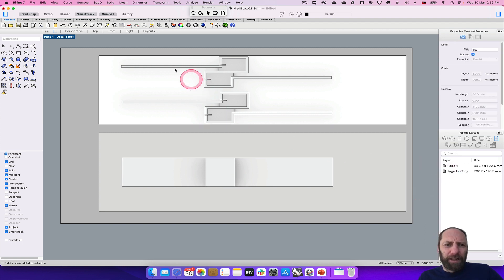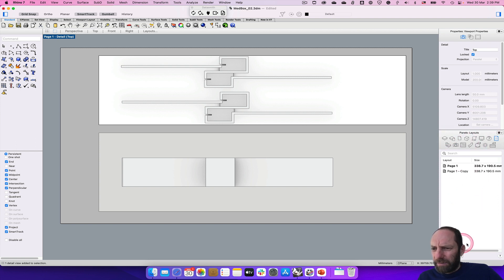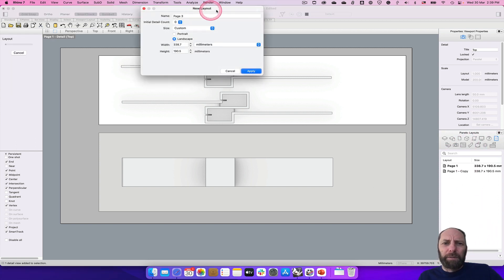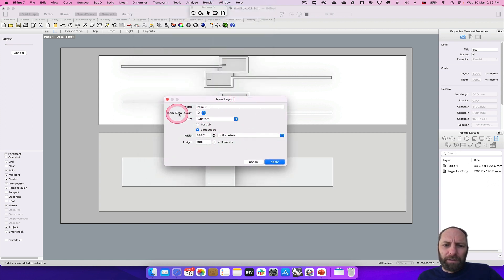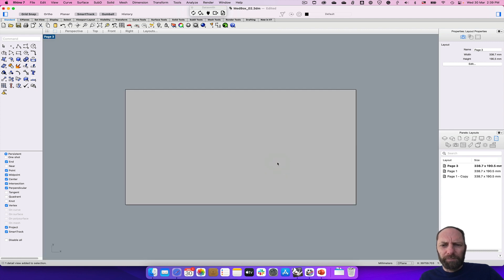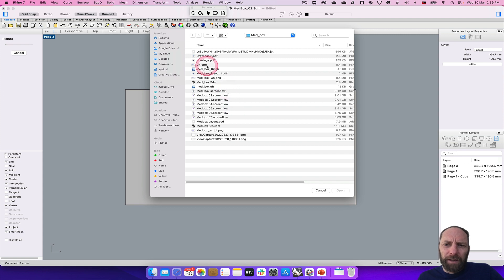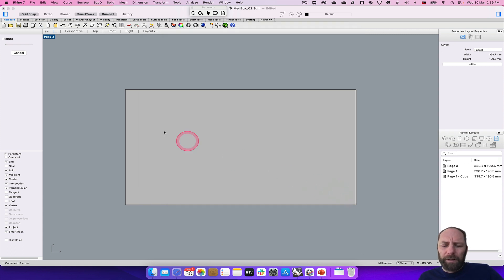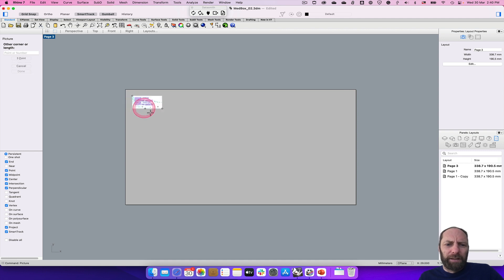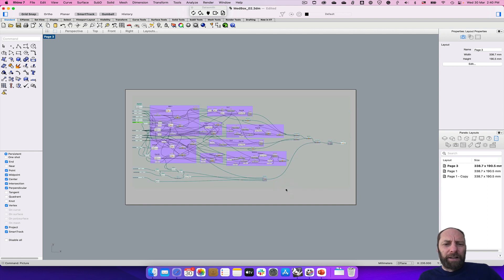Now I want to create a new layout page to put the script on. So if we go down to the layouts box and click plus, it comes up with some options. I want detail count zero — I don't want any views in at this stage, still using the same size, so I can just go apply. Then I can put in a picture — if I type in 'picture' this command comes up and it'll ask for a file. I've saved that Grasshopper script before, and then I can just click and drag that across like that and I've got that script in there.